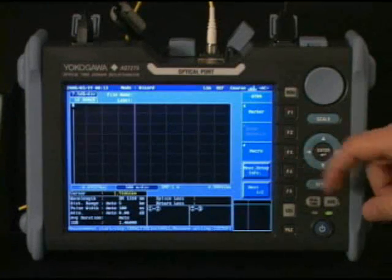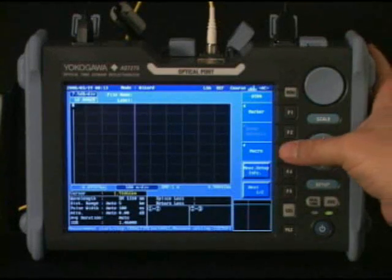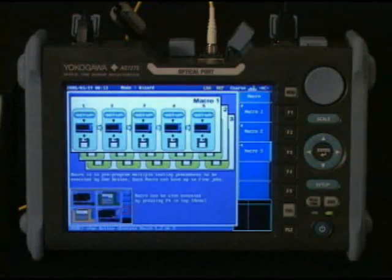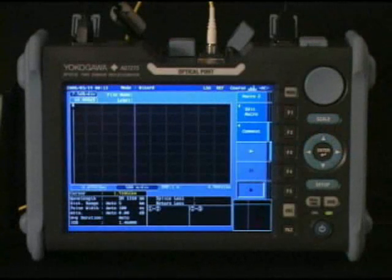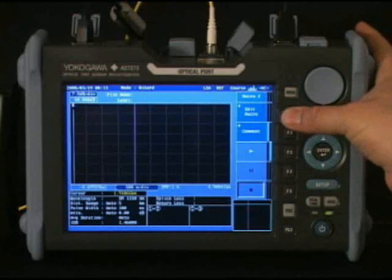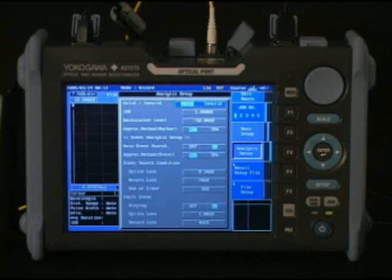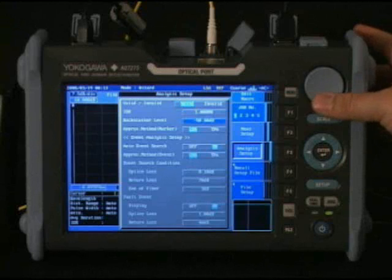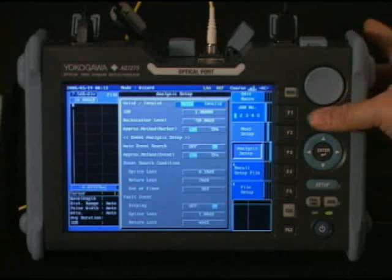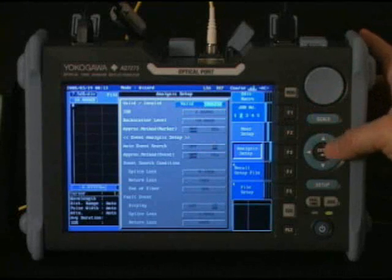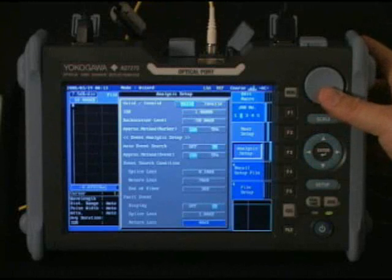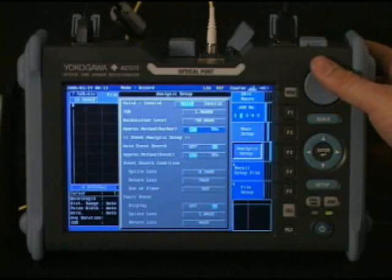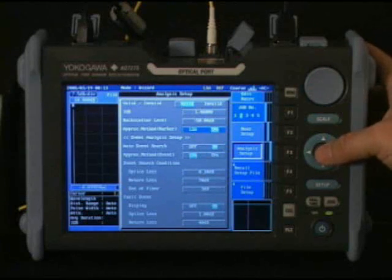Macros allow pre-programming of multiple tests. Choose Macro and then select which macro you want to modify. Each macro can do several tests in sequence. To make more than one test in sequence on a single macro, set up the first one, then select job number or F1 key and make the second test valid for this macro. Once the first job is done, the second will start. You can have five tests in one macro.